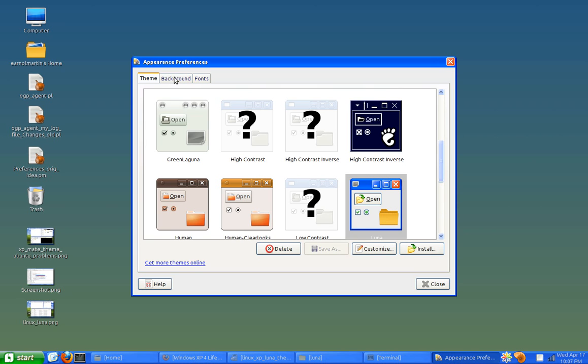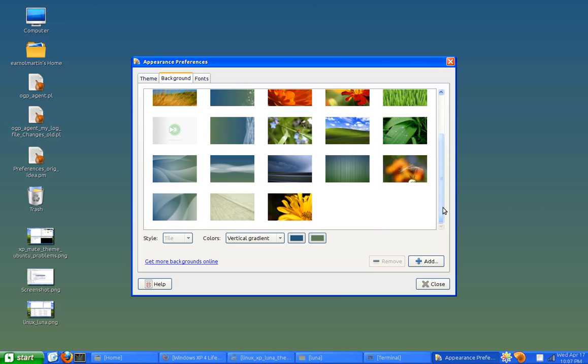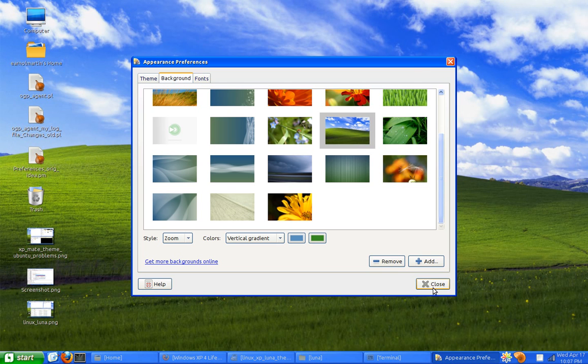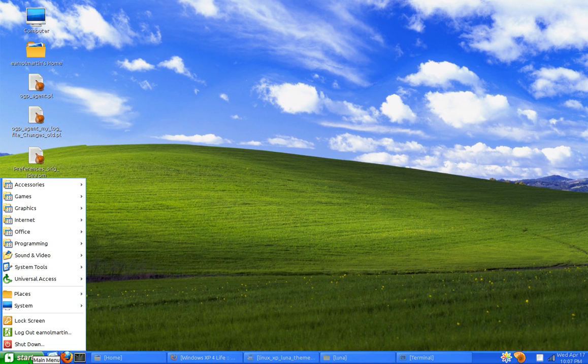Okay, so that's that part of it. And then if you want to change the background to the XP background, it's already been copied for you to your pictures directory. So just select it, and there you go.